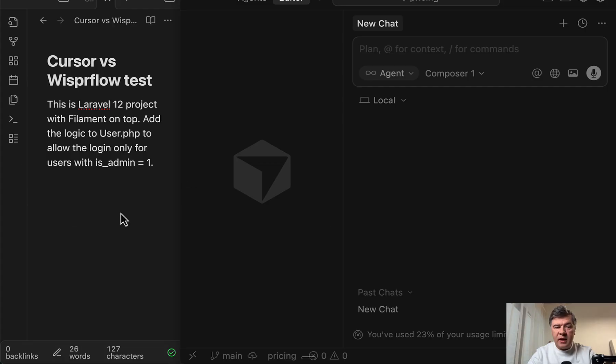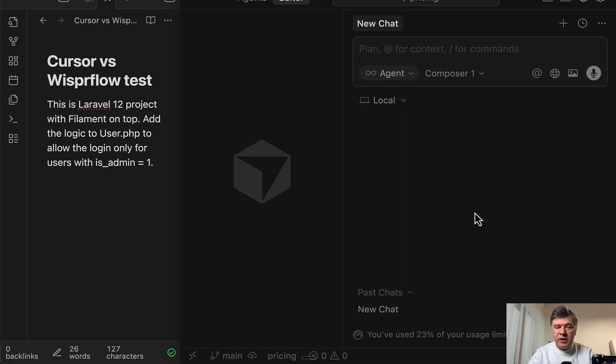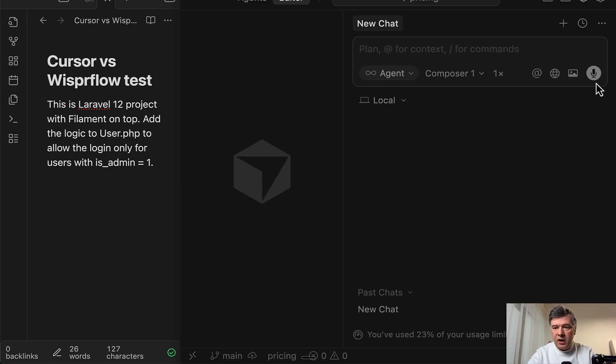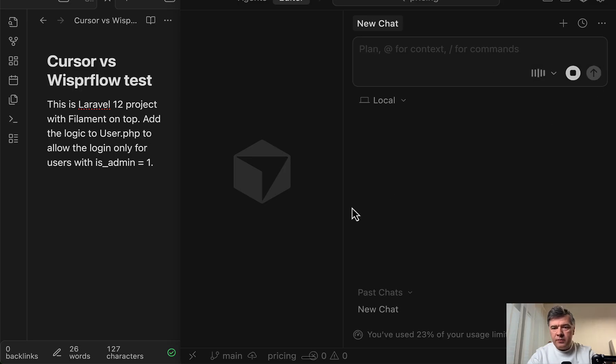On the left, you can see the actual prompt that I want to put in. And I will try talking in pretty natural language with ums and thinking about it. Let's see how Cursor handles that. So in Cursor, you just click Voice Input and start talking.